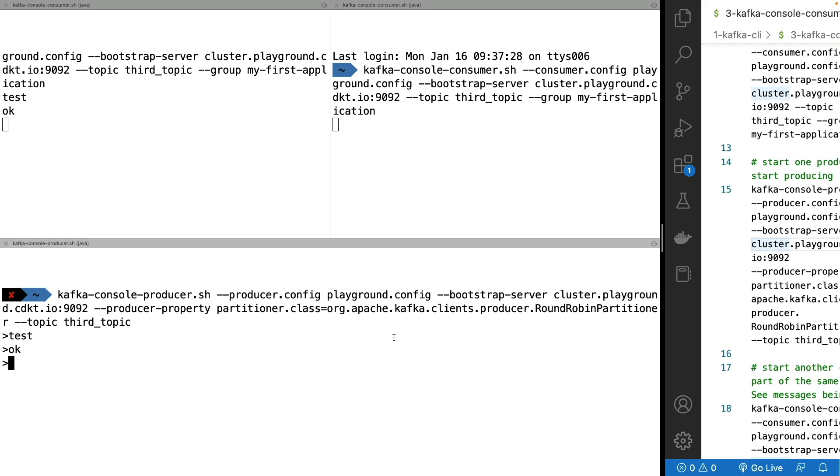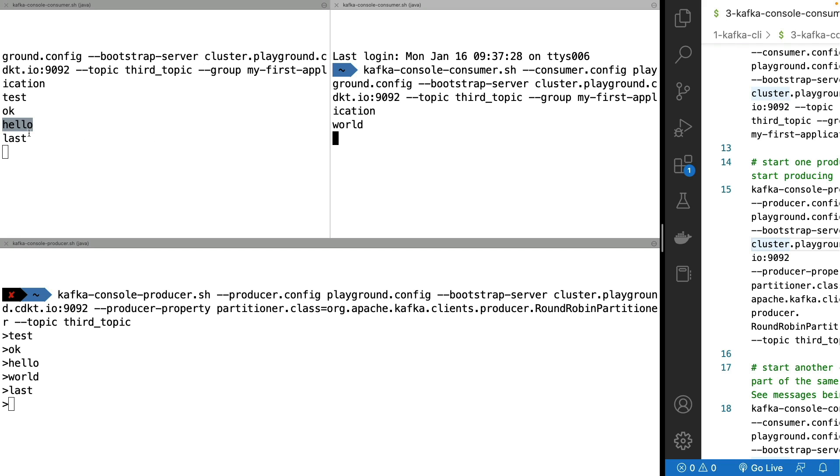And if we have a look here, I say hello and then world and then last. As we can see, the hello and the last went to my first consumer and the world went to my second consumer. This is because we have a consumer group and it turns out that this consumer gets two partitions assigned and this one gets one partition assigned.